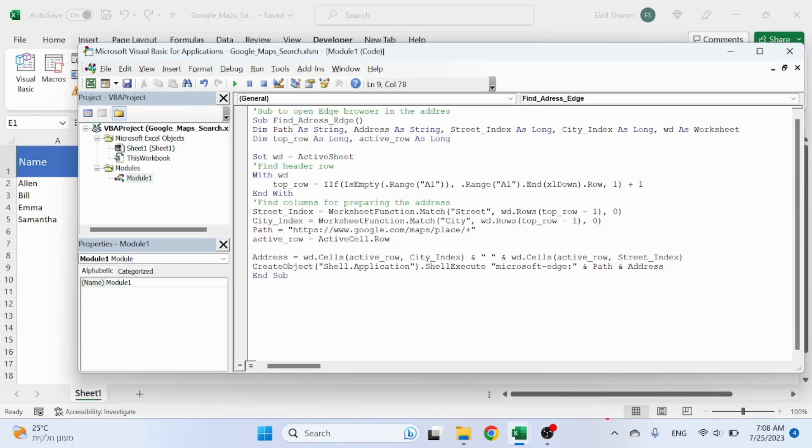I actually found it online. I didn't deep dive into it, but it worked for me. So this is how you find the header row. Make sure you change the A1 in case your table doesn't start on the first column, otherwise it won't work.